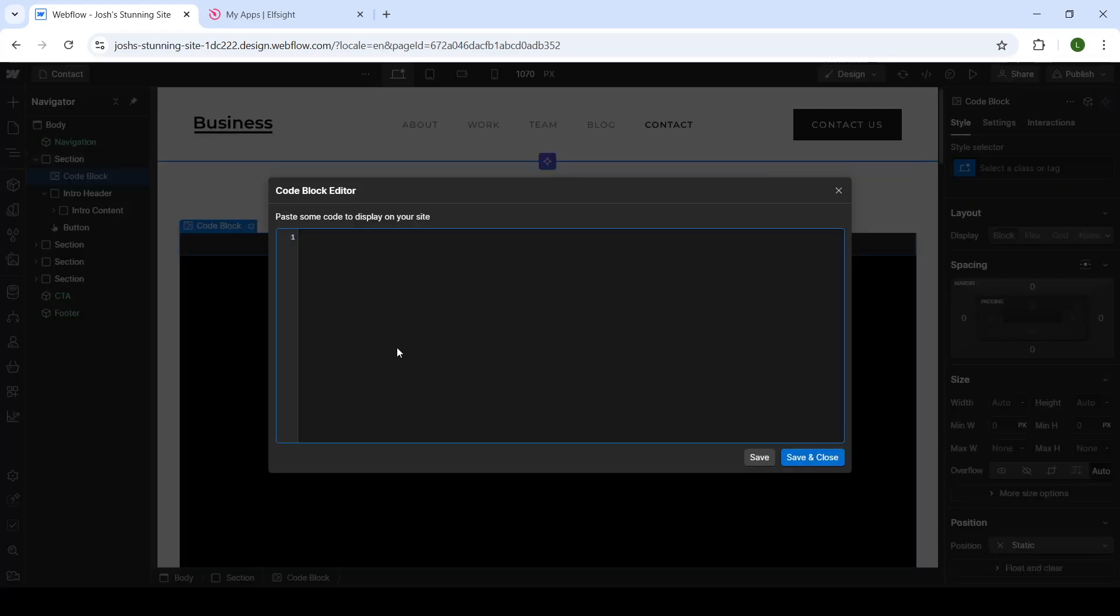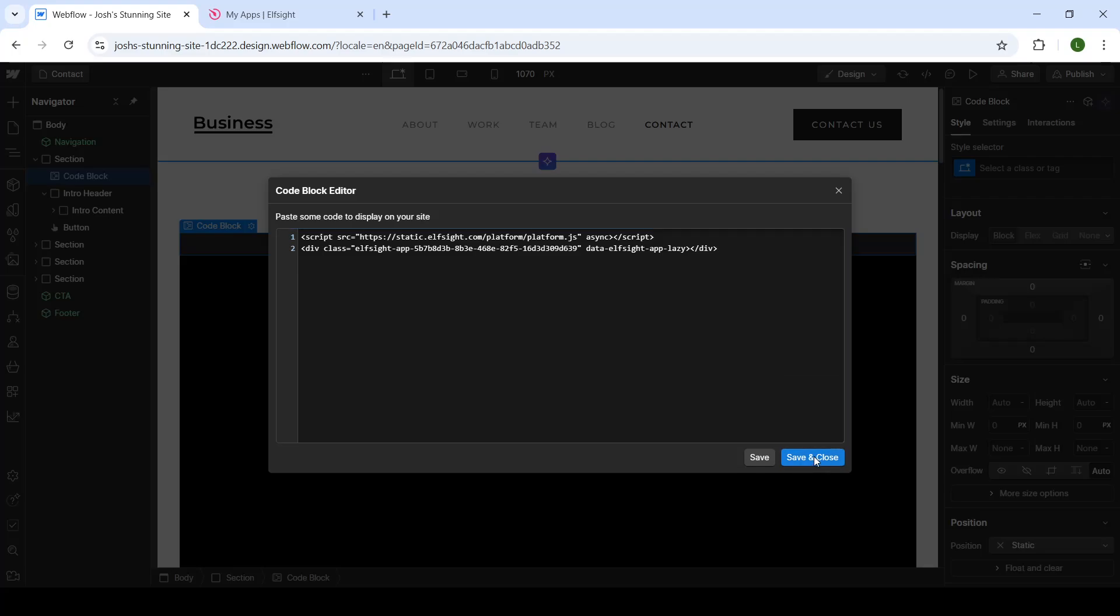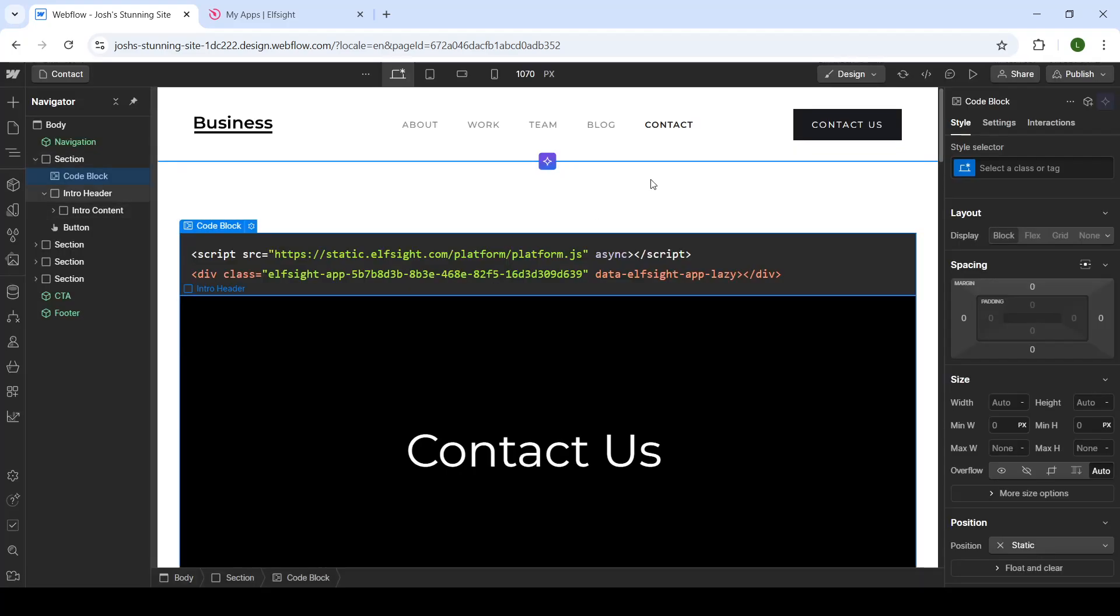If you have the code embed option, you will see a window pop up on the screen. Paste your code, click on save and close, and now your Twitter feed will be here instead of my code.